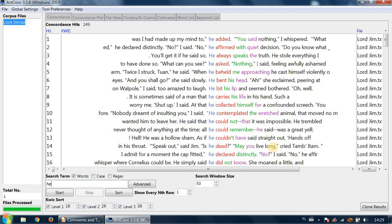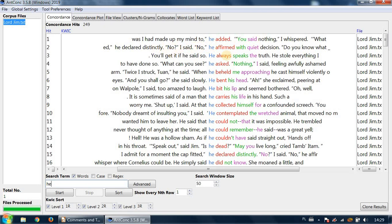Here are the results, and we have 249 hits. The word 'he' is surrounded by the word 'said,' either somewhere to the right or somewhere to the left, within the window of five words to the left and five words to the right. If you look at all these examples, the word 'said' appears somewhere in the vicinity.